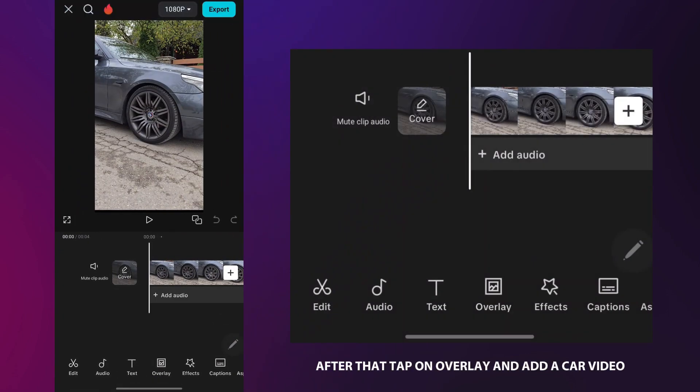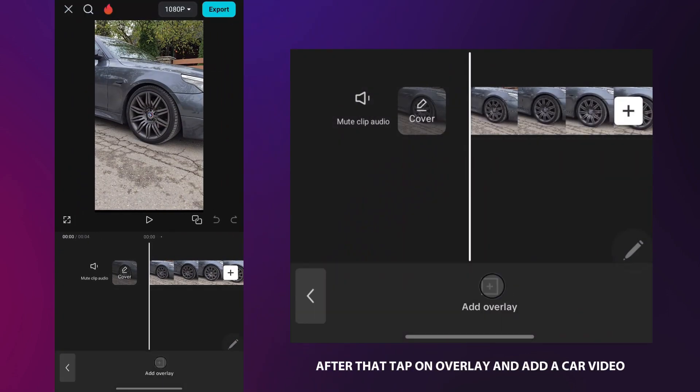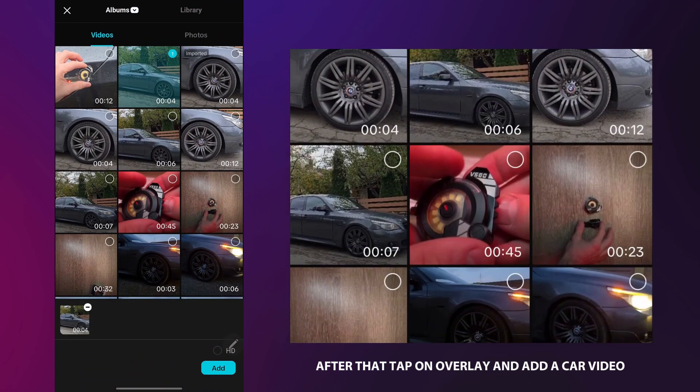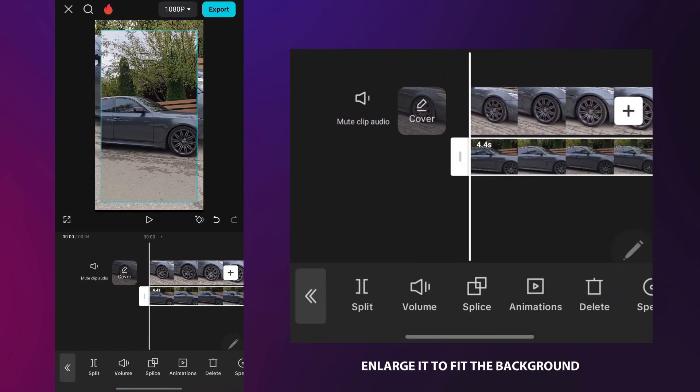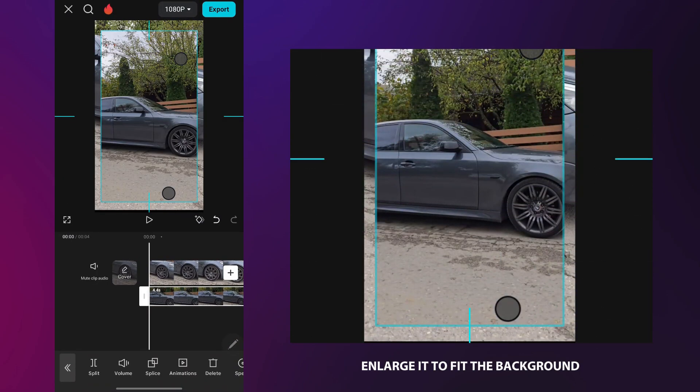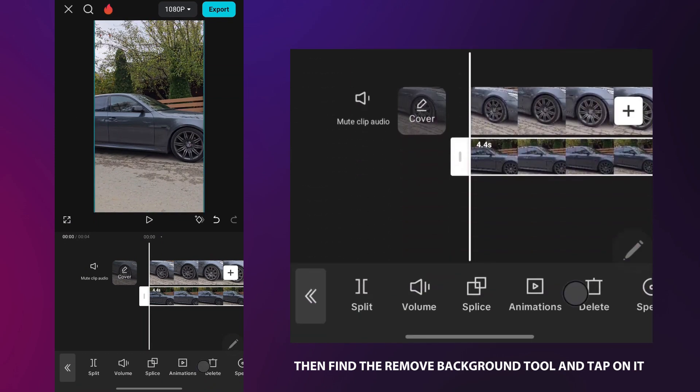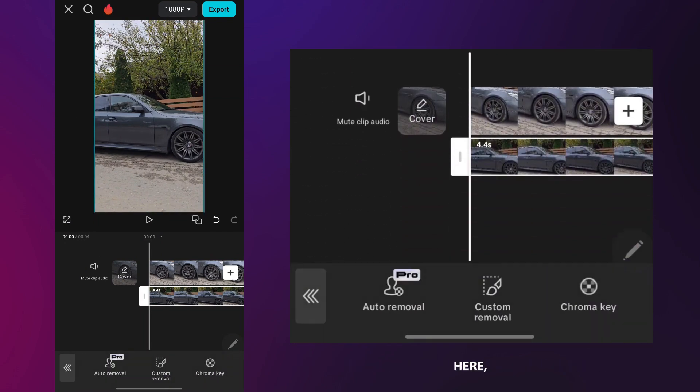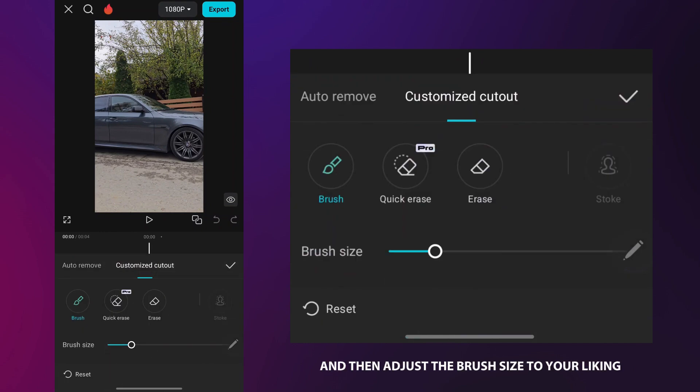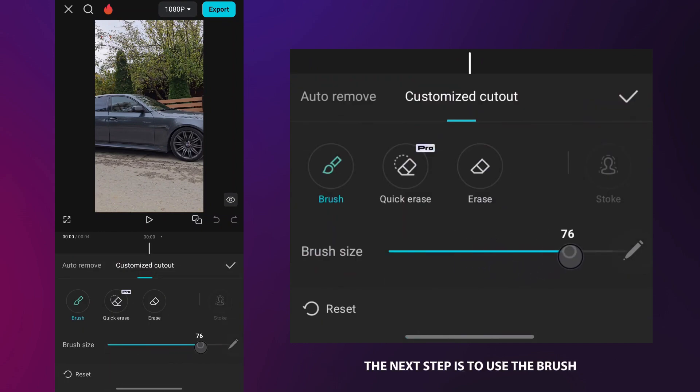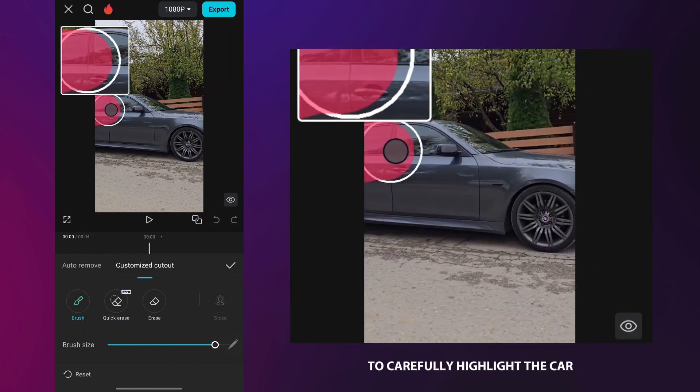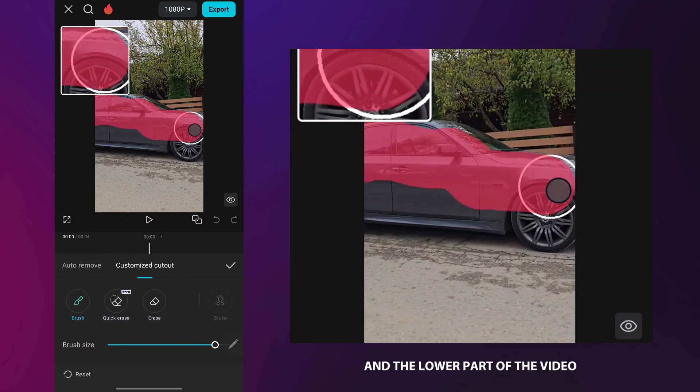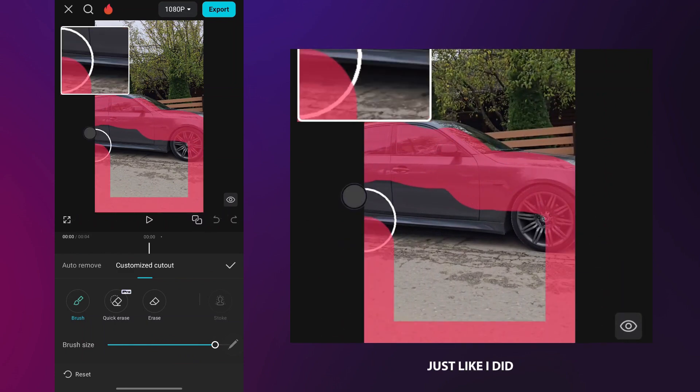After that, tap on Overlay and add a car video. Enlarge it to fit the background, then find the Remove Background tool and tap on it. Here, select the Custom Removal option and then adjust the brush size to your liking. The next step is to use the brush to carefully highlight the car and the lower part of the video just like I did.